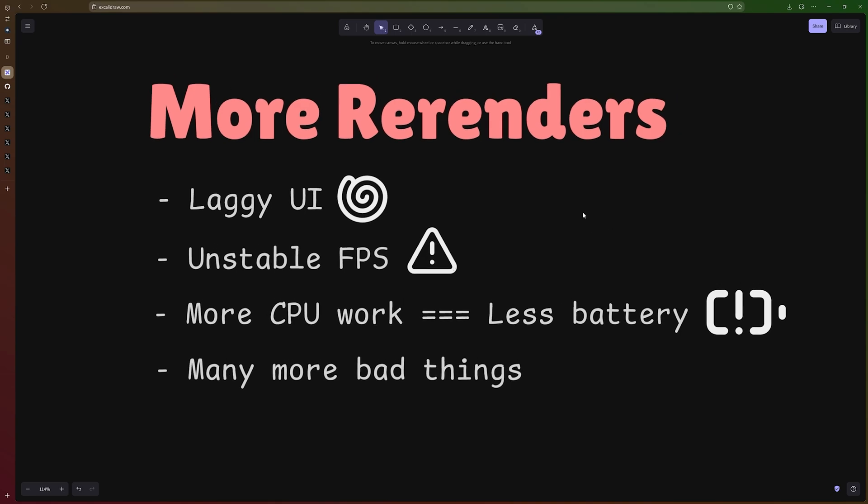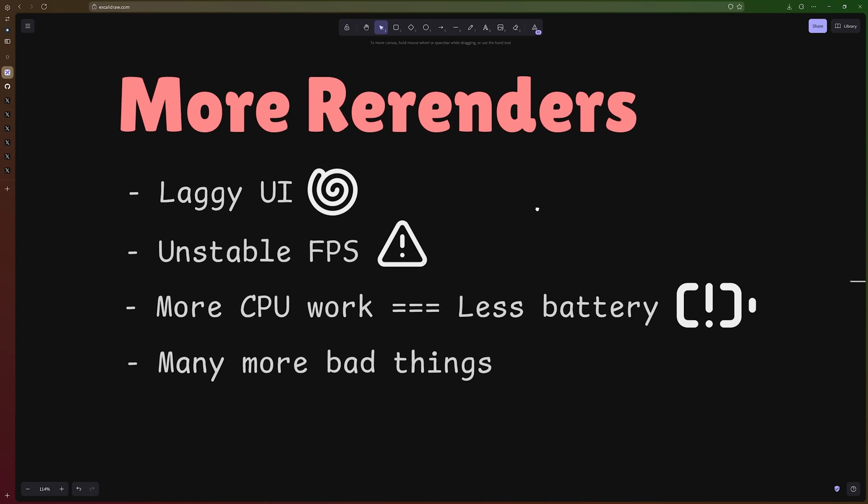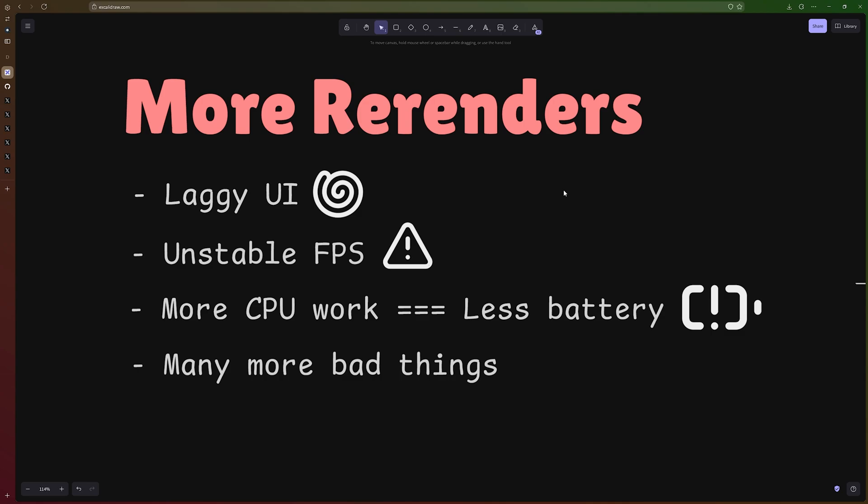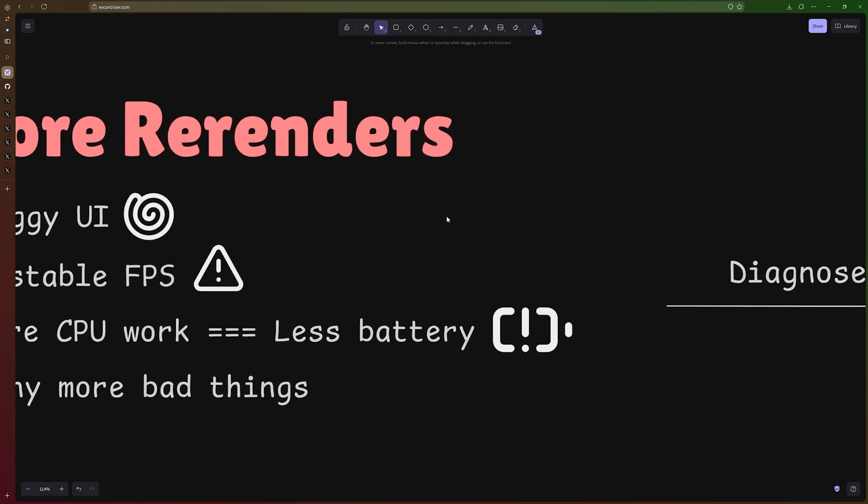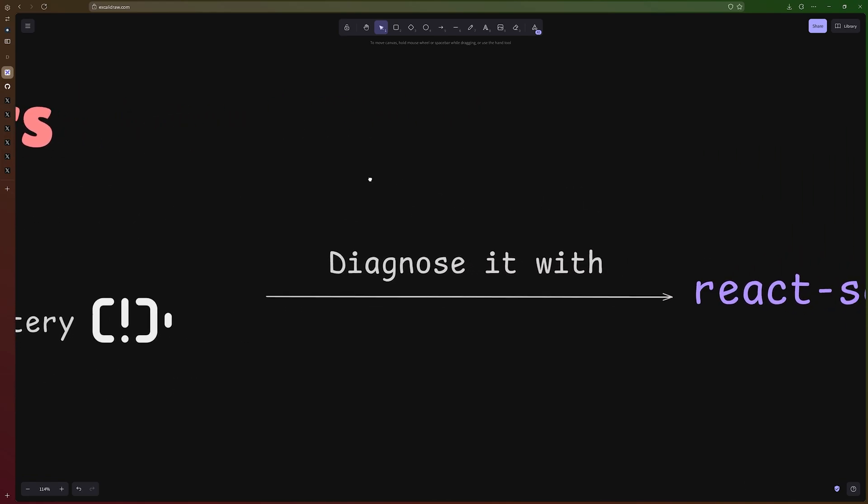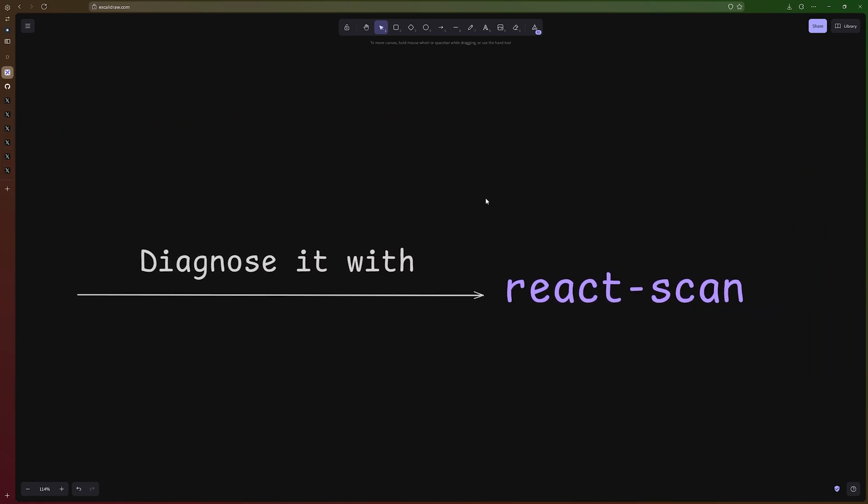And you might think that this is not common, right? This doesn't happen. It only happens to juniors, it only happens to people that don't know how to write React. But I'm going to show you with this package here, with ReactScan, we can diagnose some applications and your application too, and show you that it happens more than you think.